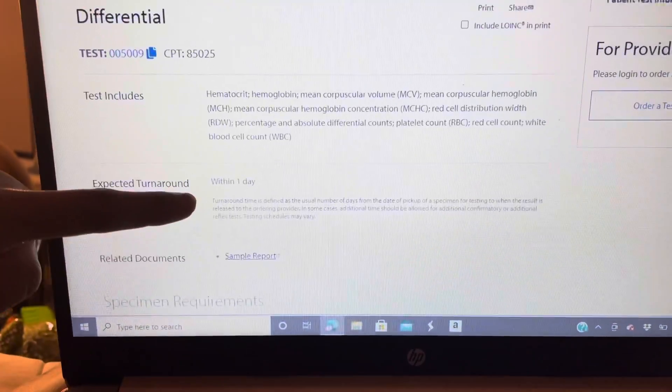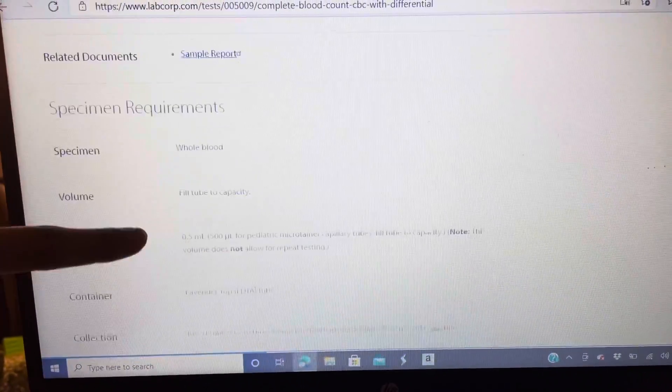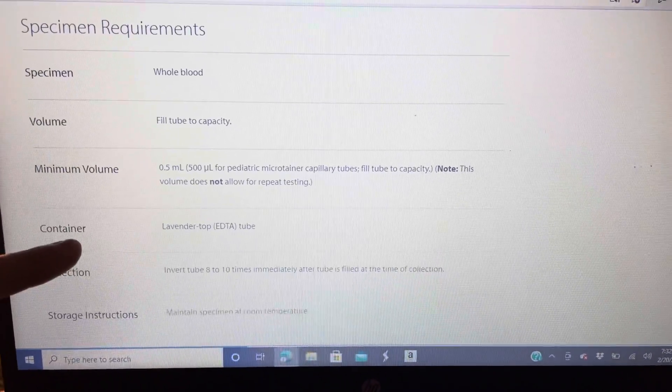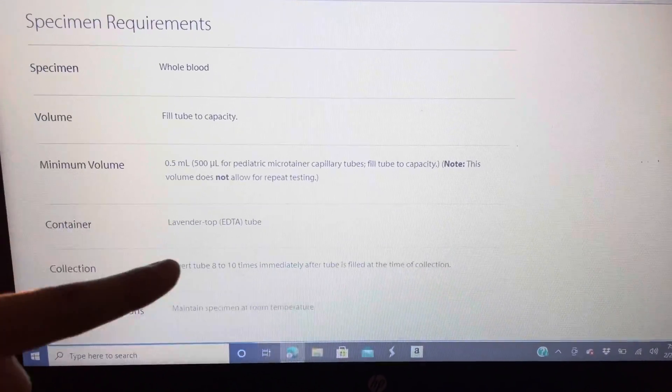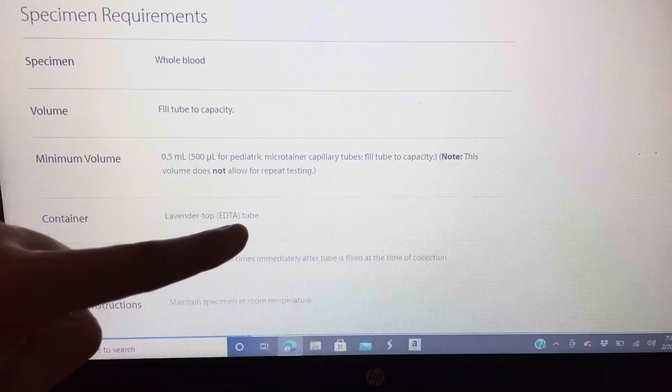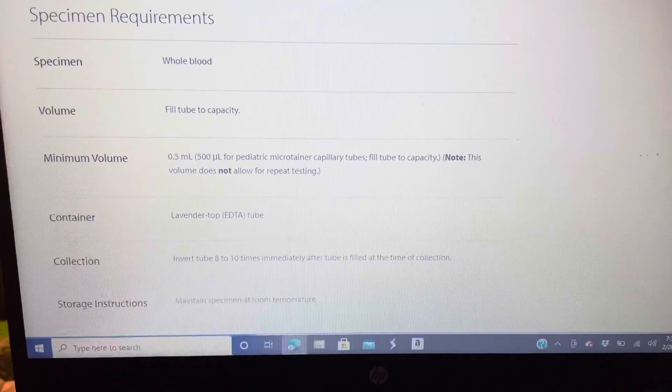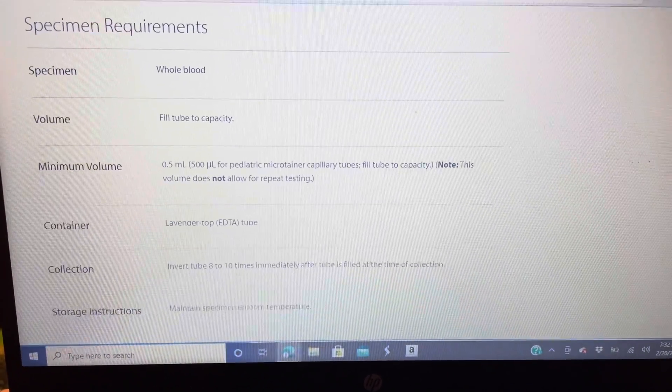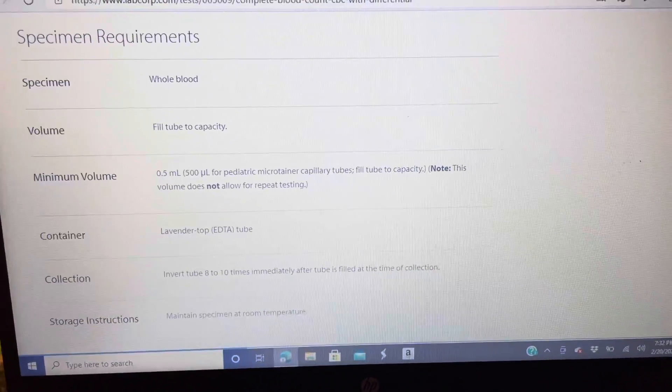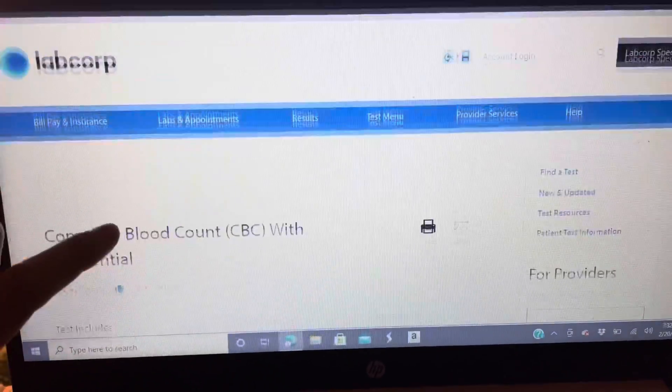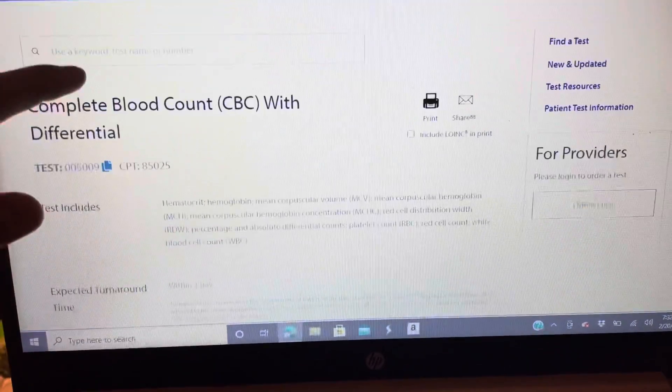We're gonna scroll down all the way to the specimen requirements, container type: lavender tube, EDTA tube. So that's going to be your lavender tube. So we are going to scroll back up, let's do another test.